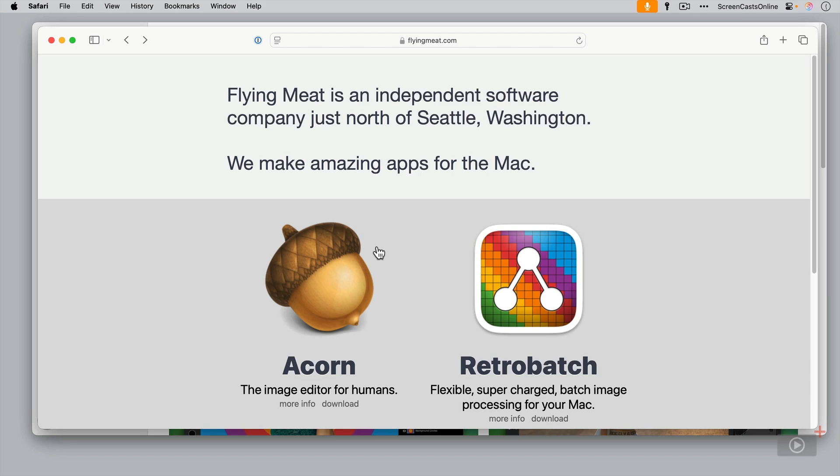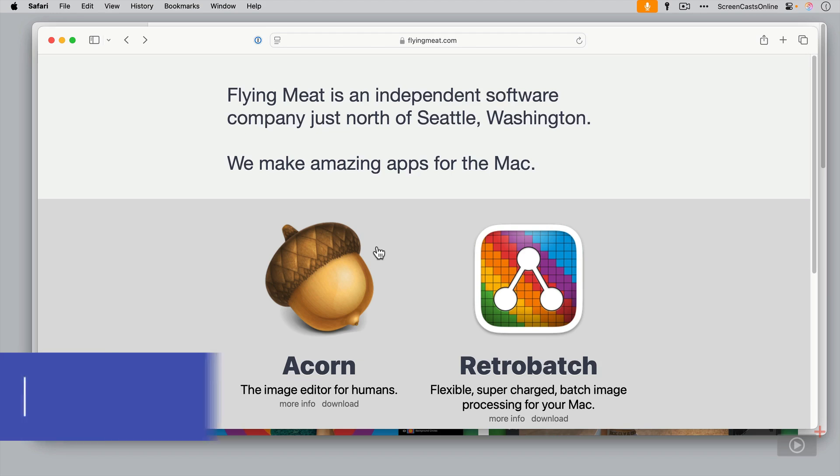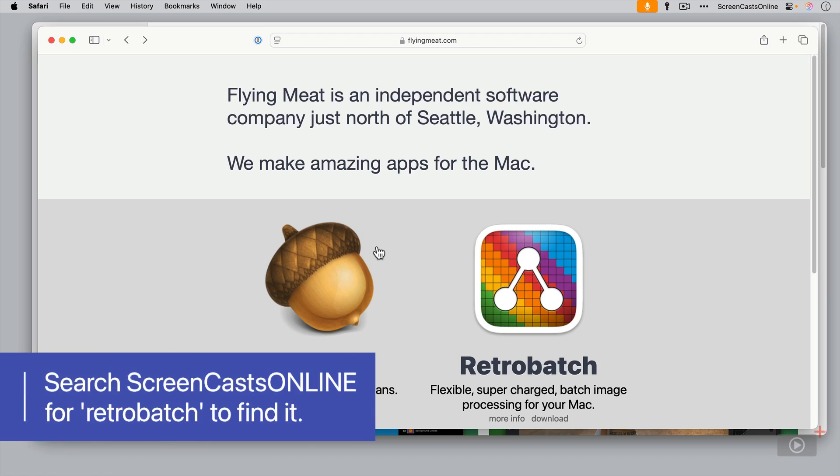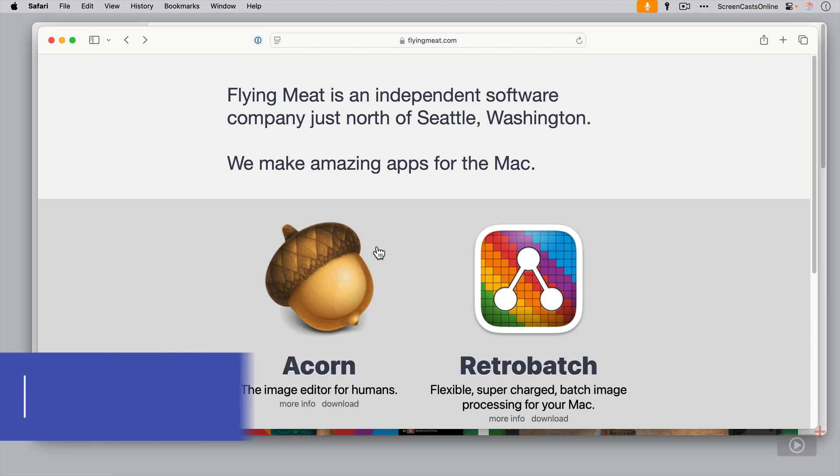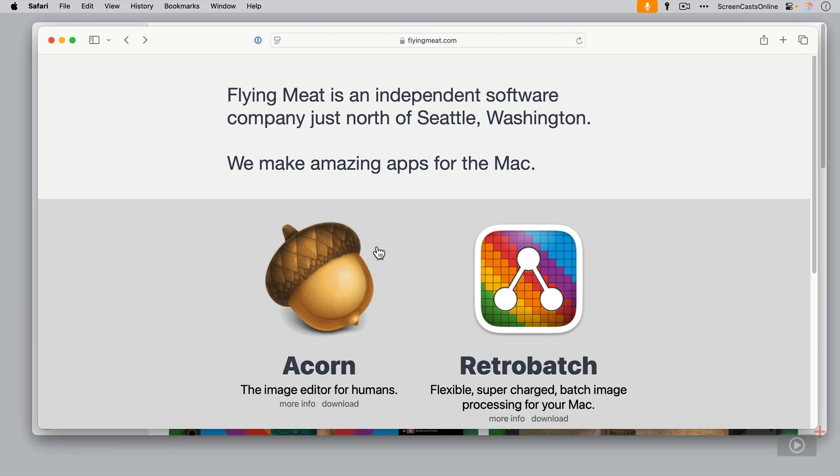There's also RetroBatch, which we've covered on the show before. I think Alison did a great show about RetroBatch, and that allows you to do batch image processing on your Mac. It's a very powerful application, well worth checking out.